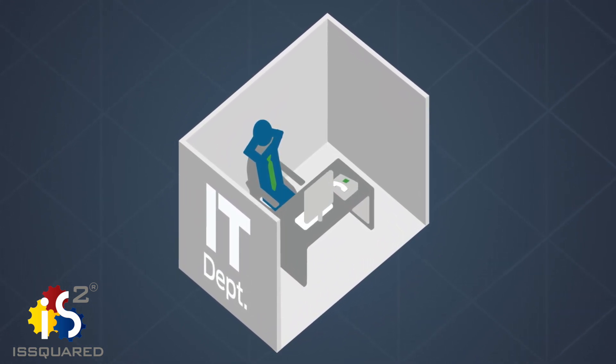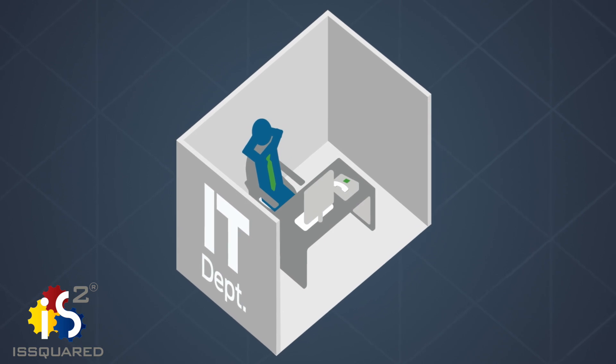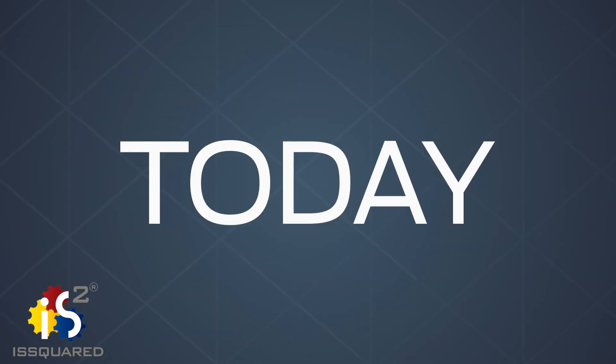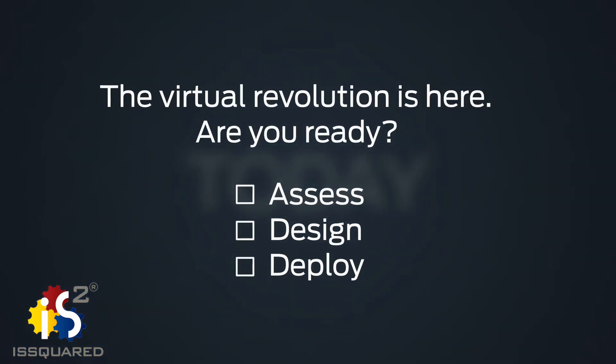When can you start taking advantage of the virtual revolution? Today. Juniper's NFV turnkey solution is available now and production ready. Are you ready?